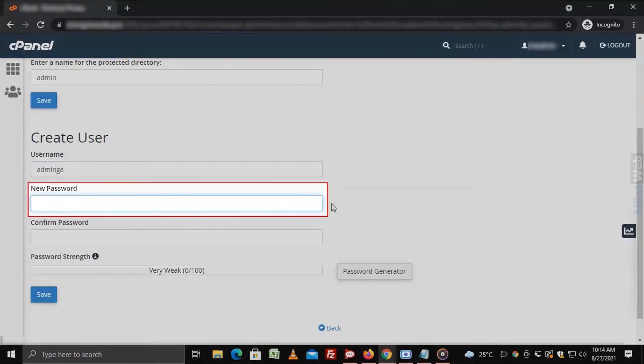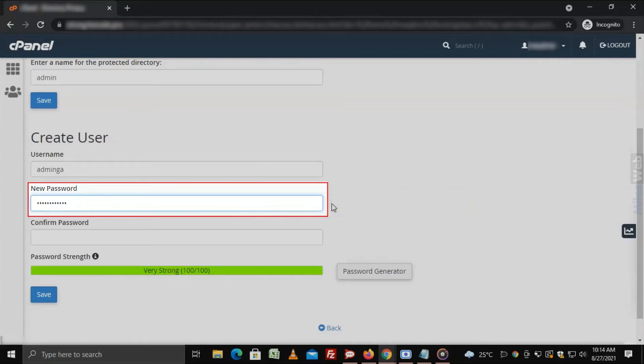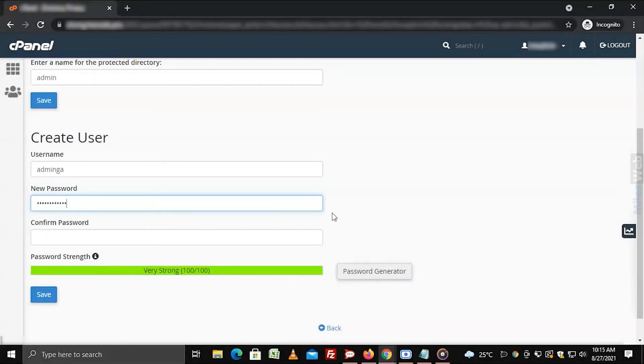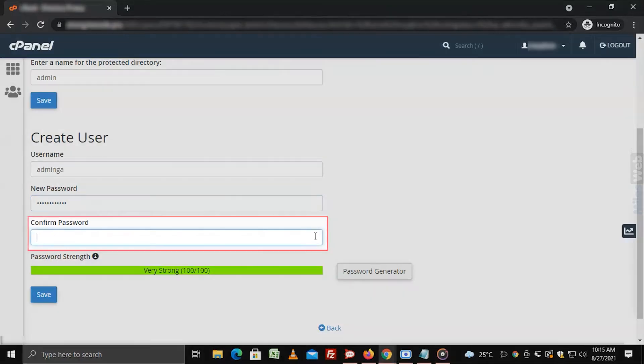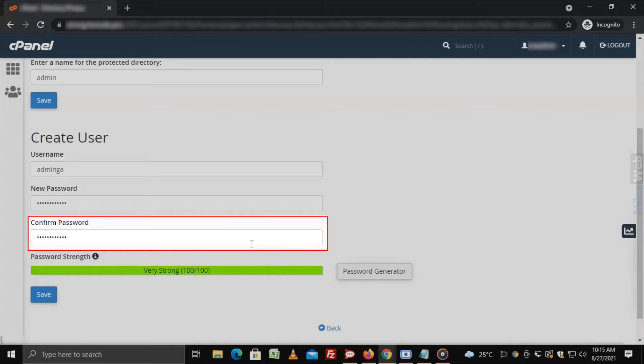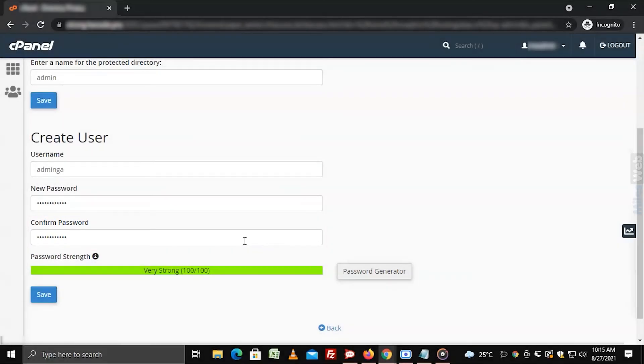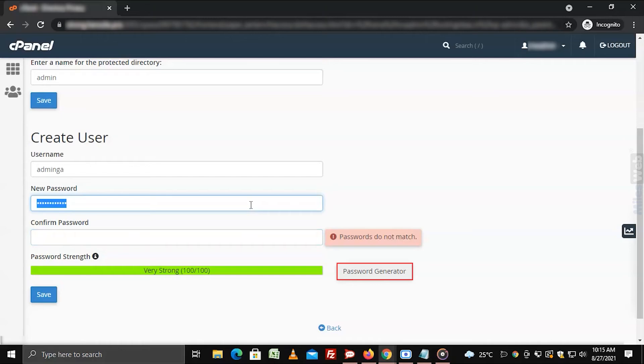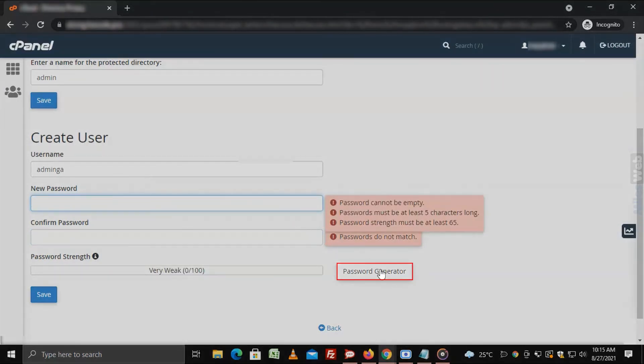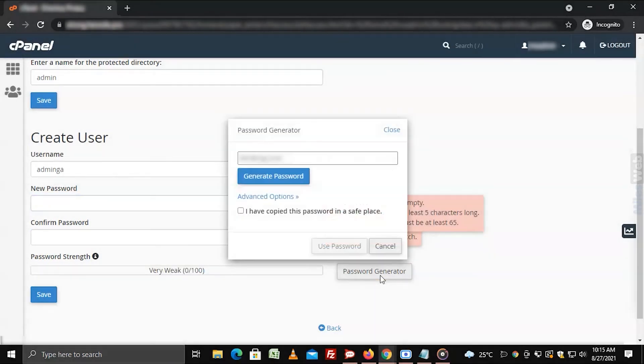Enter a new password in the new password field. Retype the same password in the confirm password field. Or you can generate a new password by clicking on password generator button.